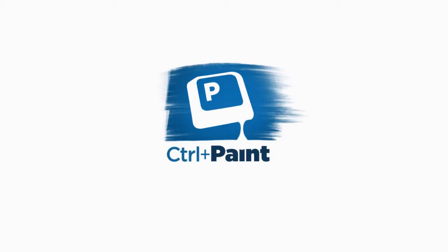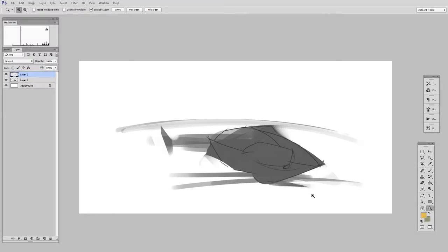Hey guys, this is Matt Kaur from ControlPaint.com, and today let's talk about using reference material in Photoshop, or really in any software.